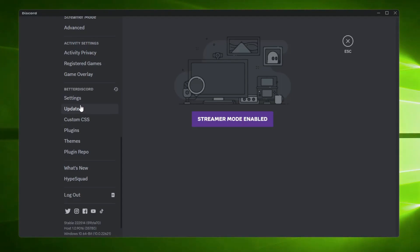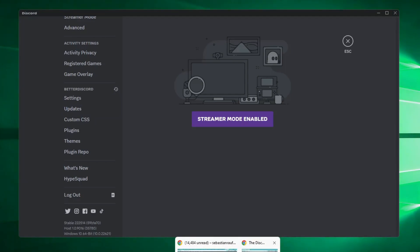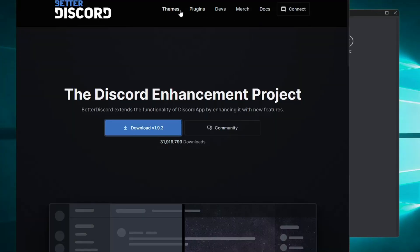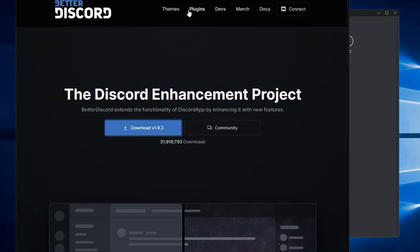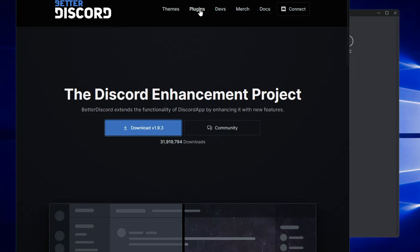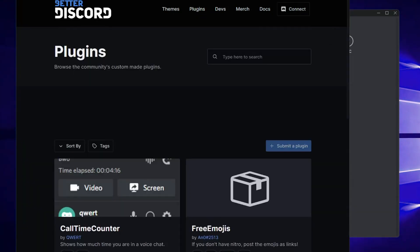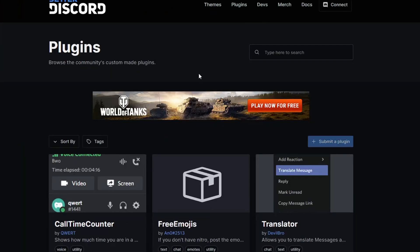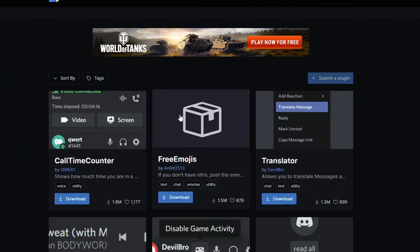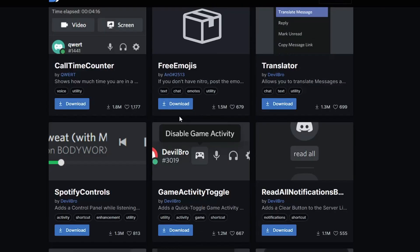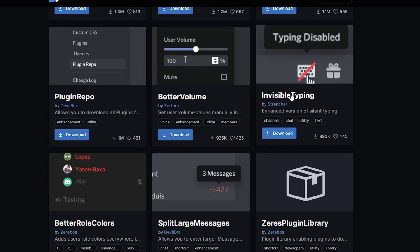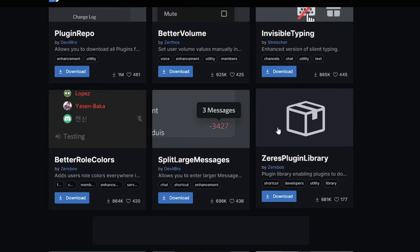So now, if you want to enjoy any kind of plugin or theme, you have to go to the BetterDiscord website. From the top menu option you can click on Themes or Plugins, whichever you want to use. Here it will list all kinds of plugins that are available, like Plugin Repo, Invisible Typing, or Split Large Messages.